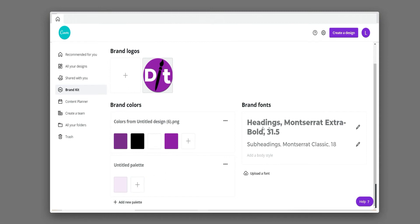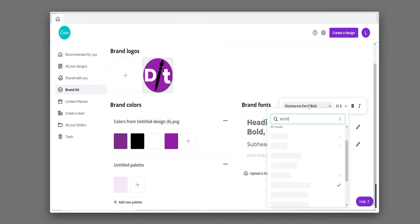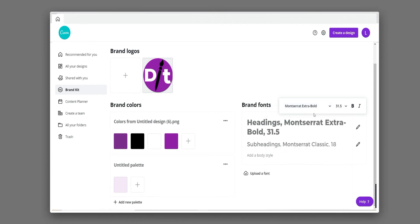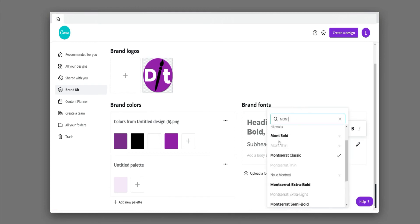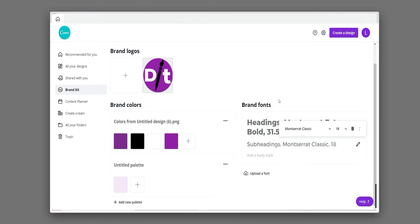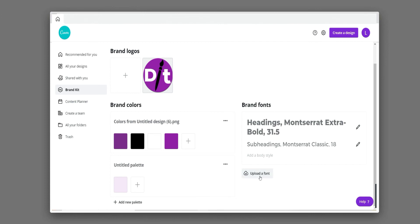Here you can use your brand font. You can choose any font in Canva. We are using Montserrat Extra Bold for titles and Montserrat Classic for subtitles. You can use any Canva font. If you want to use any specific font, you can click here to upload a font, and it will automatically be added to Canva.